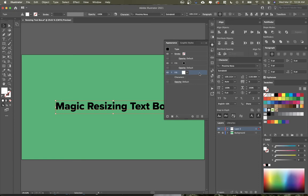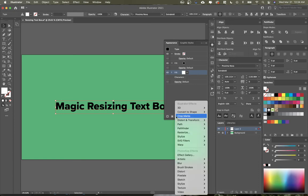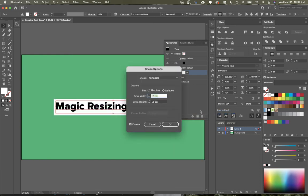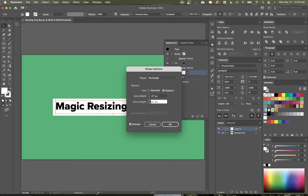I'll make the second one white, and then in my effects, I'm going to go to Convert to Shape, Rectangle. Now I can choose the relative positioning of how it fits around my text. So I can make it a little bit wider if I'd like to, or I can make it a bit taller.